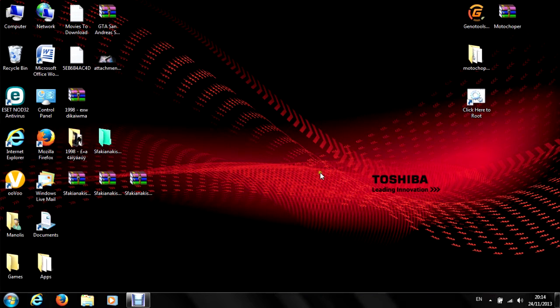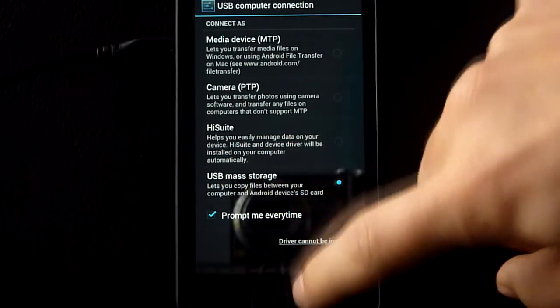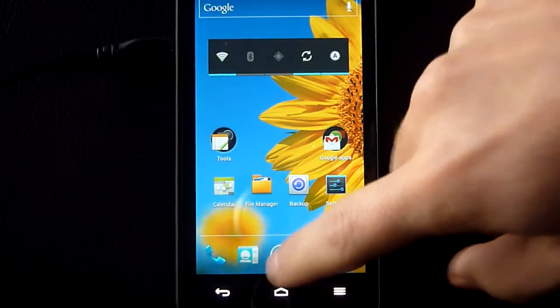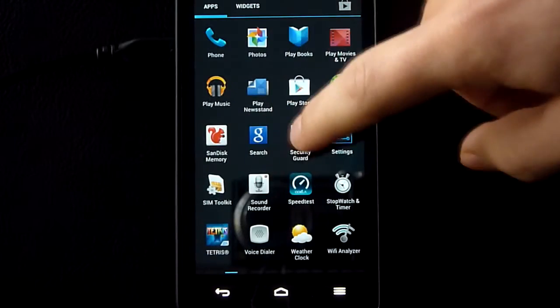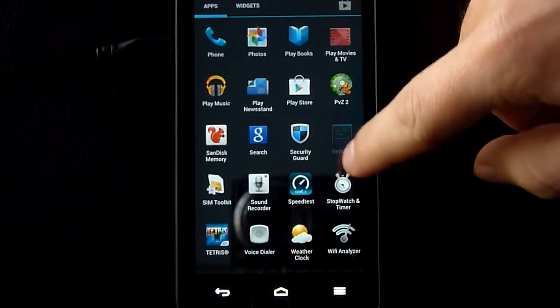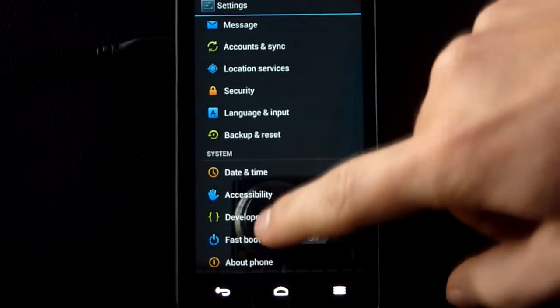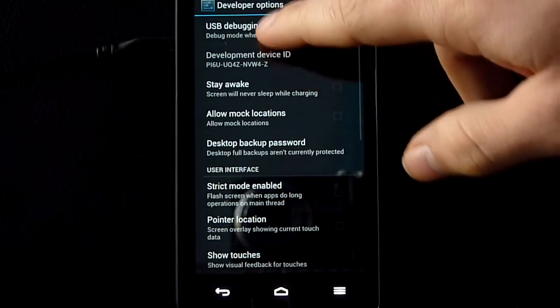The first thing you need to do is plug in your phone as USB mass storage, then go into settings, developer options, and enable USB debugging.